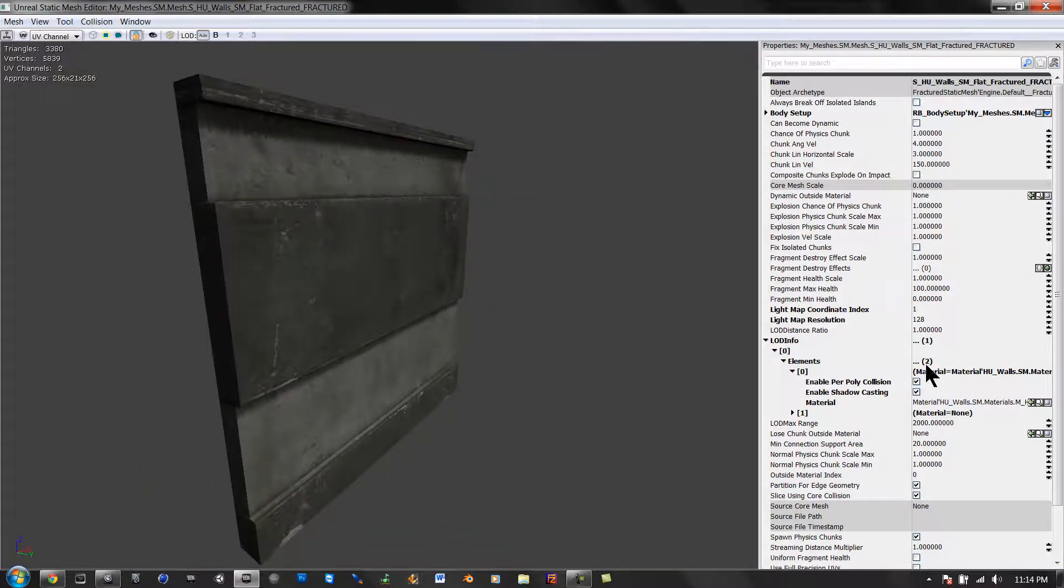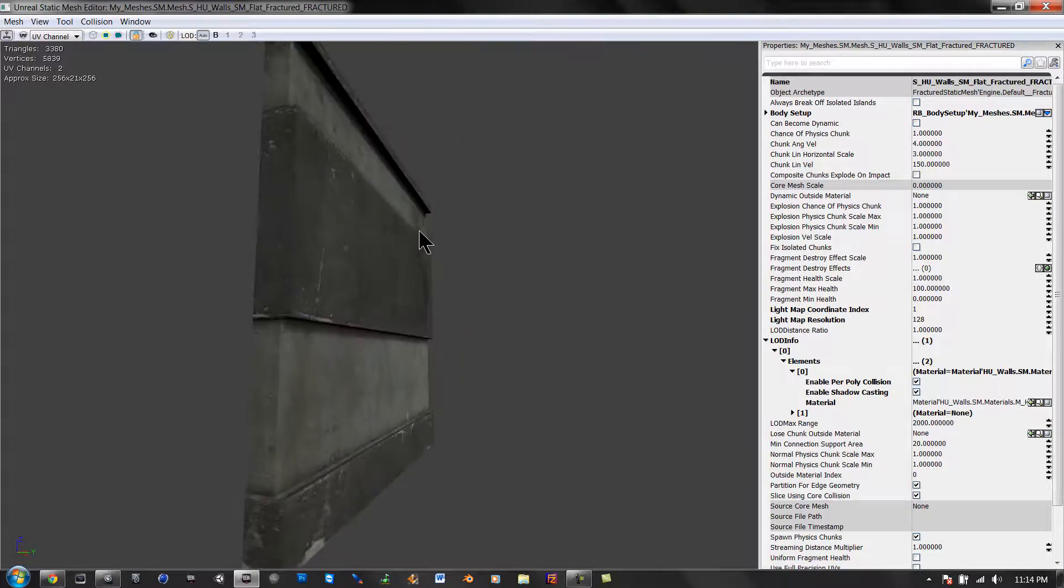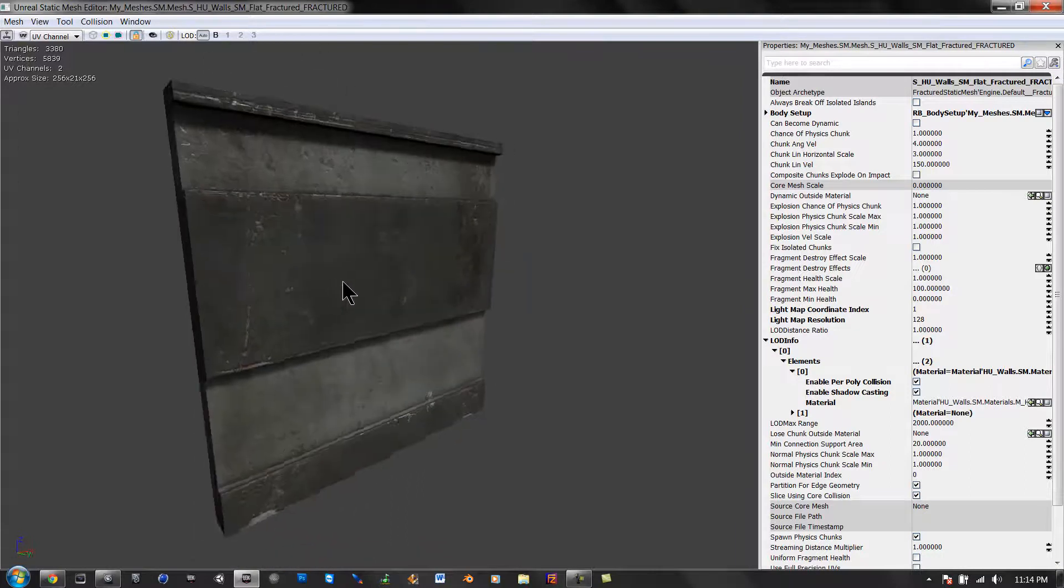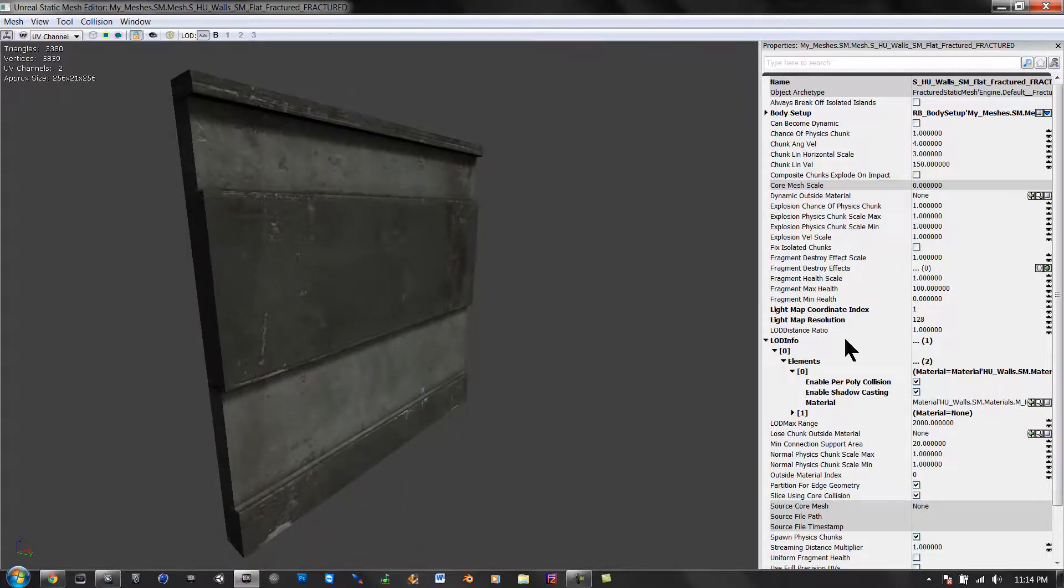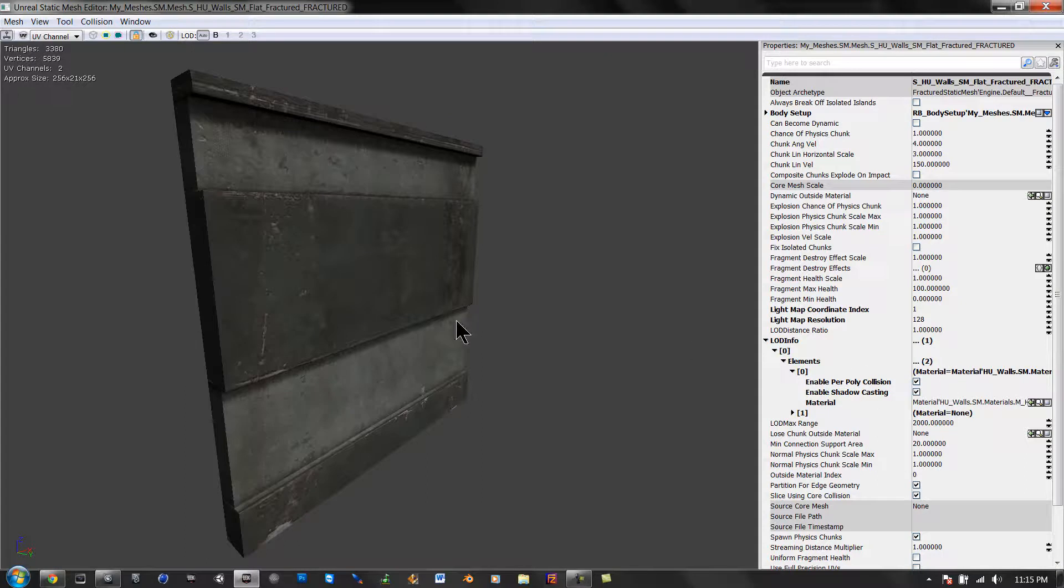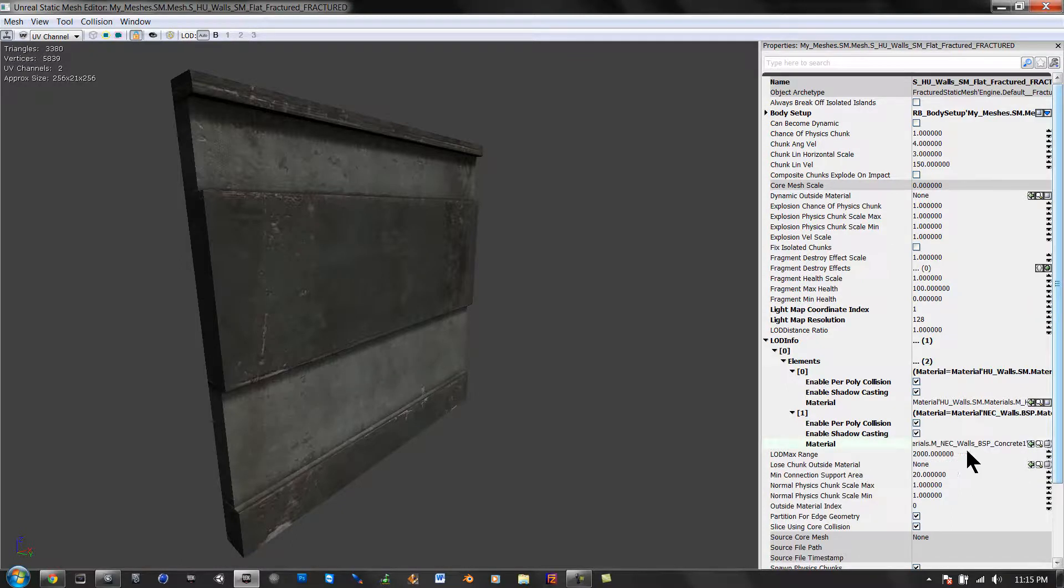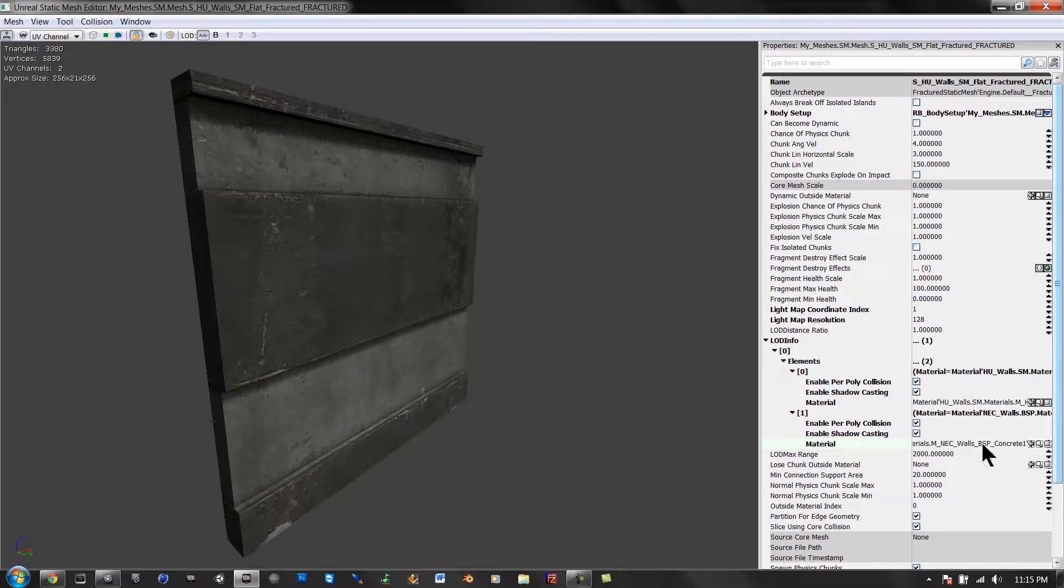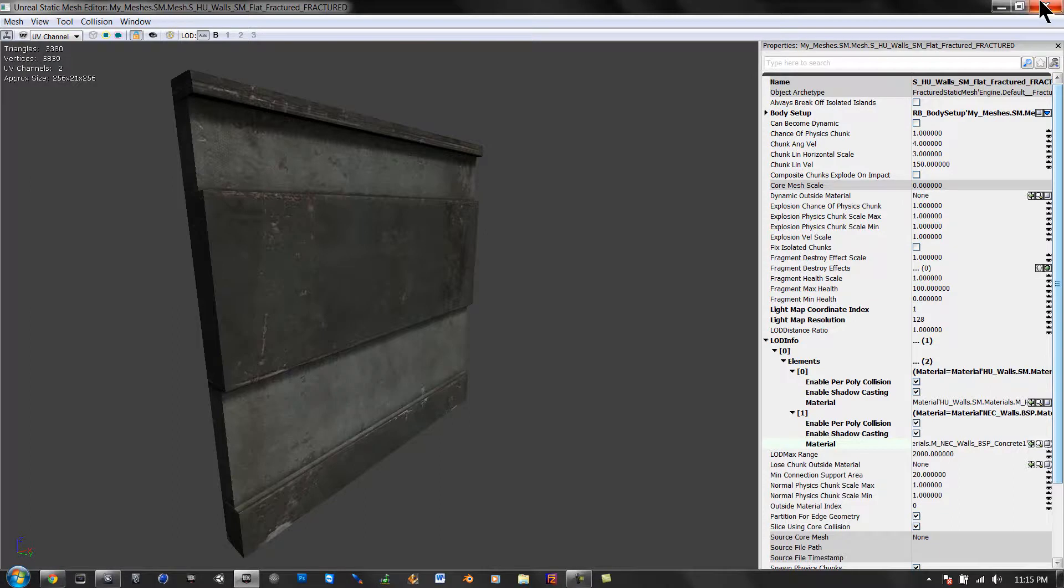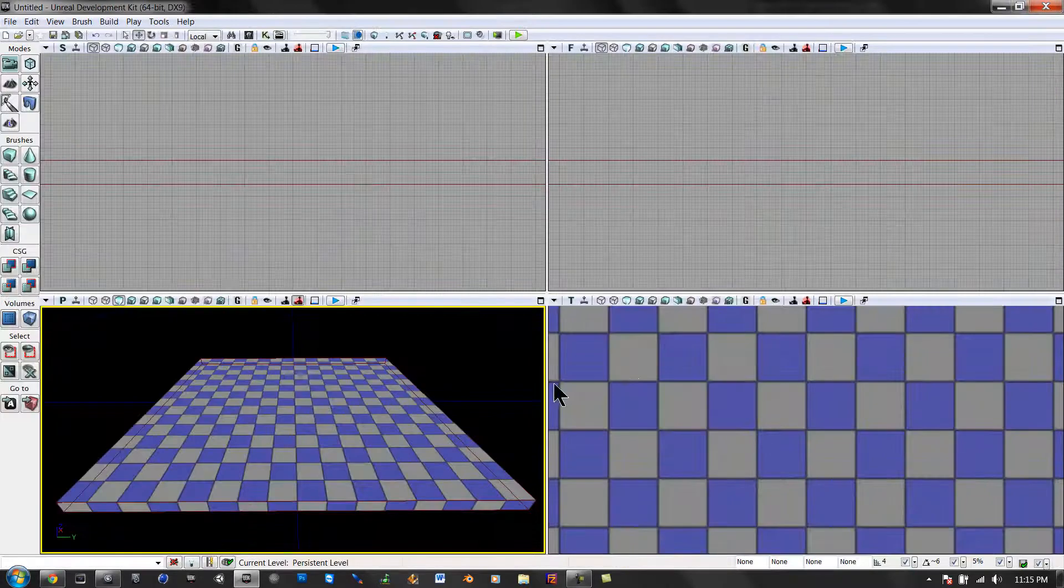And go here. This is going to change the inside chunks, otherwise it would be that blue and white texture. We're going to go under LOD info, to 0, elements. 0 is the outer, and then 1 is the inner. So we're going to set the inner material by clicking on this arrow, to our new material, our concrete material. So now when we crack it, the inner material will be concrete.